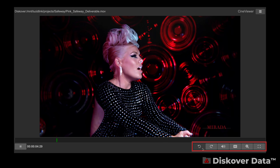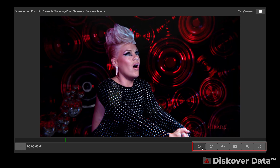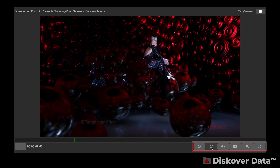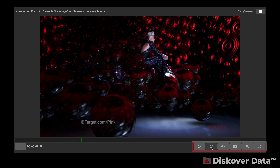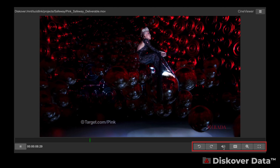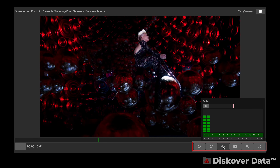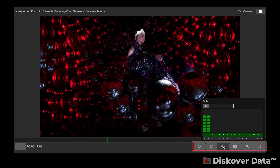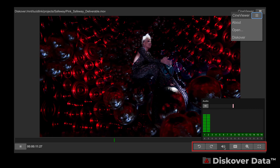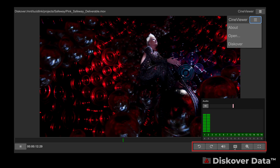Through Discover, CineViewer allows for seamless validation of media assets, therefore increasing productivity while safeguarding your production network.